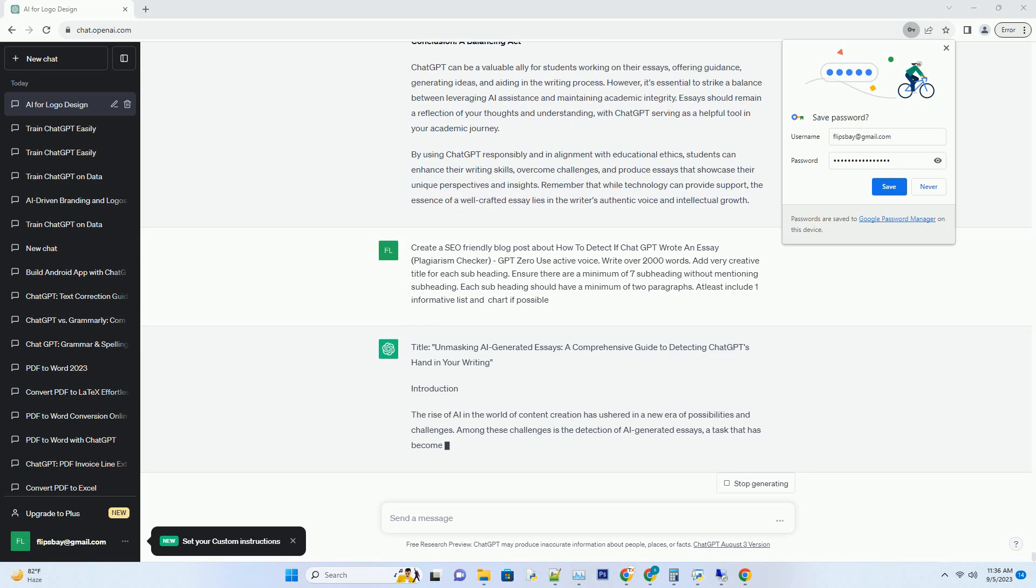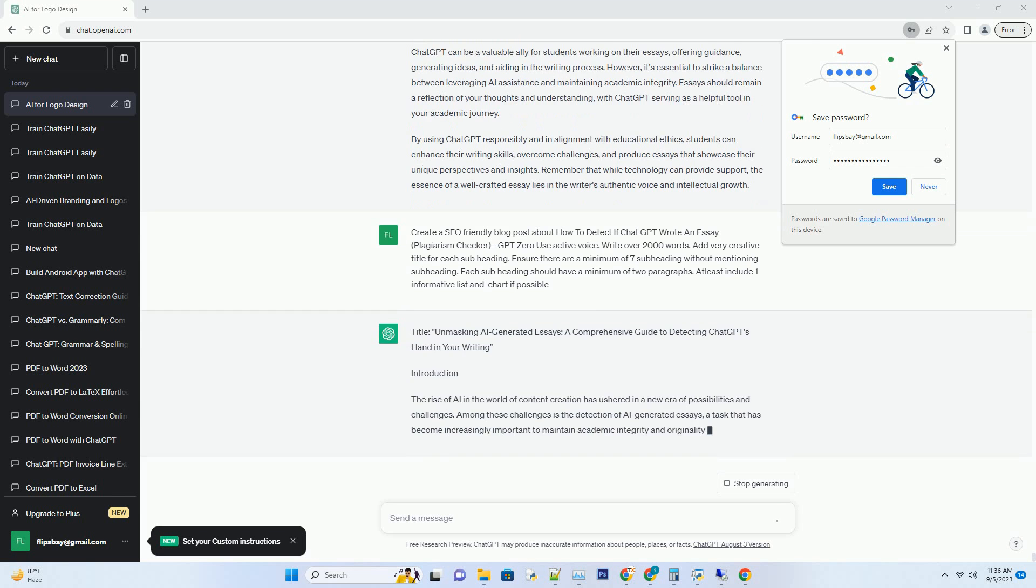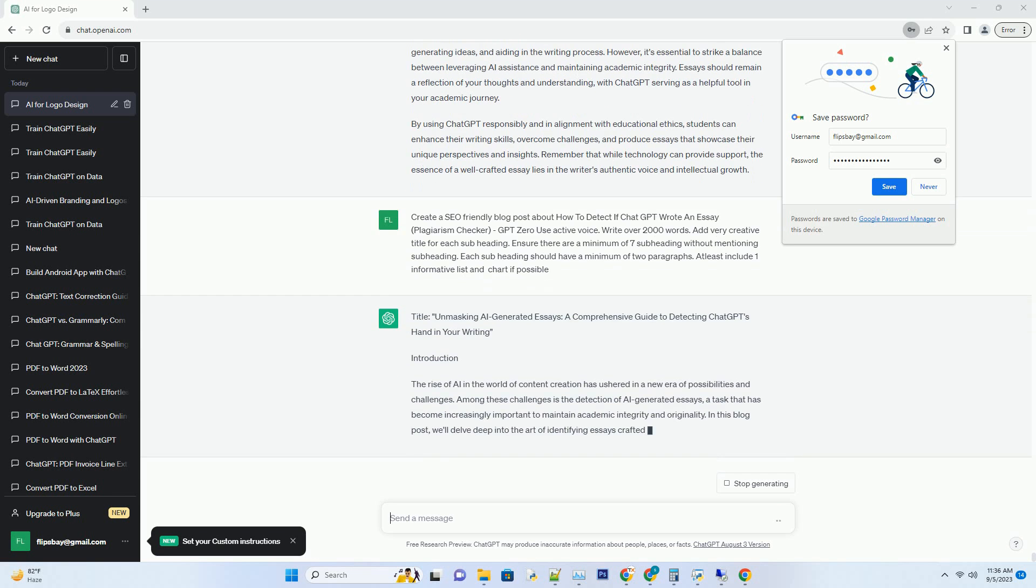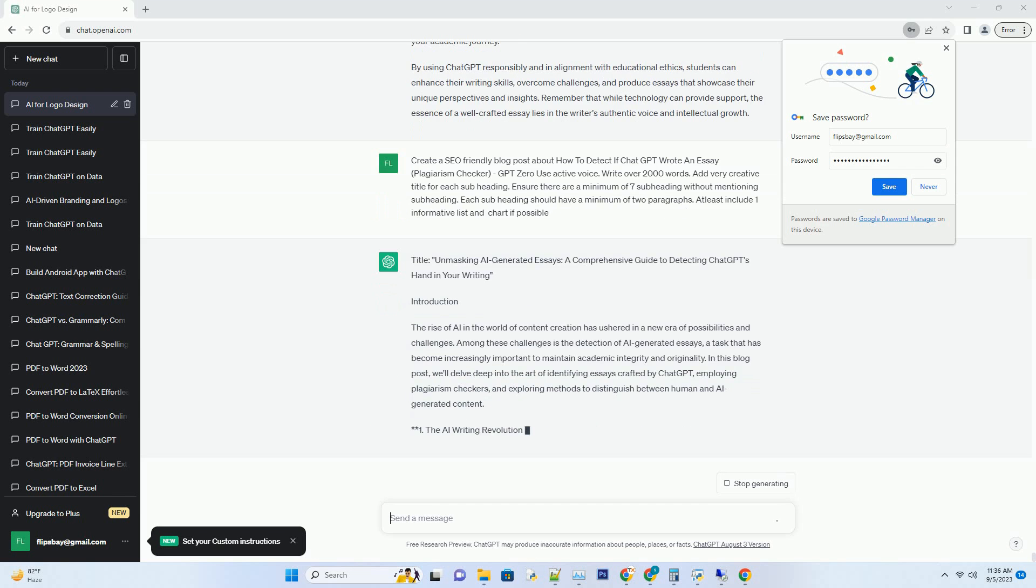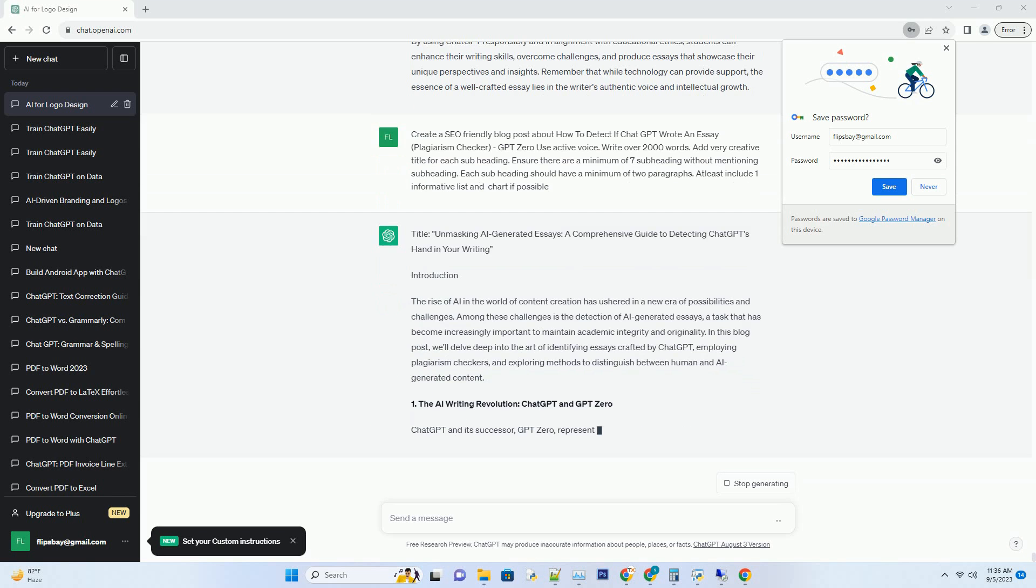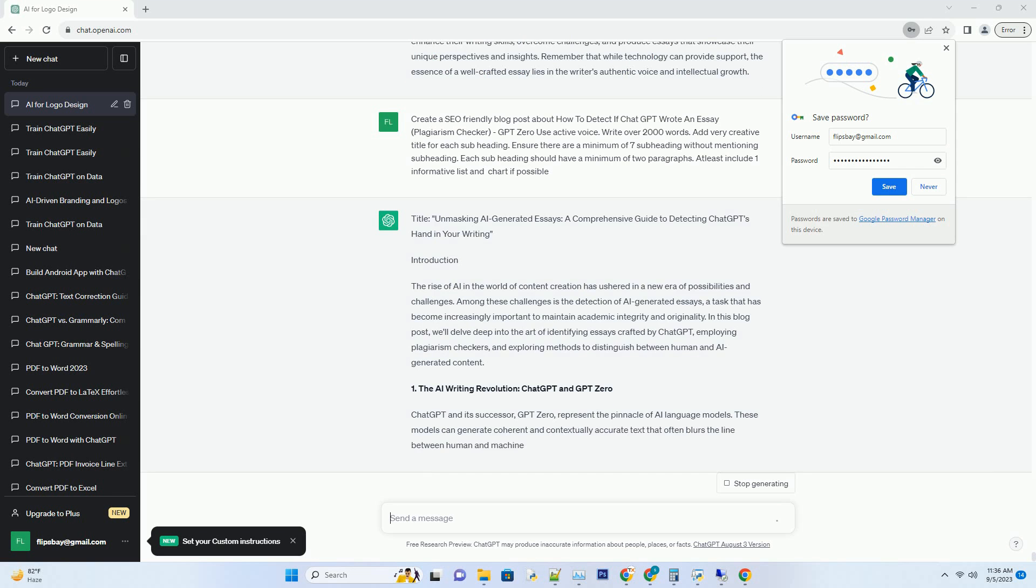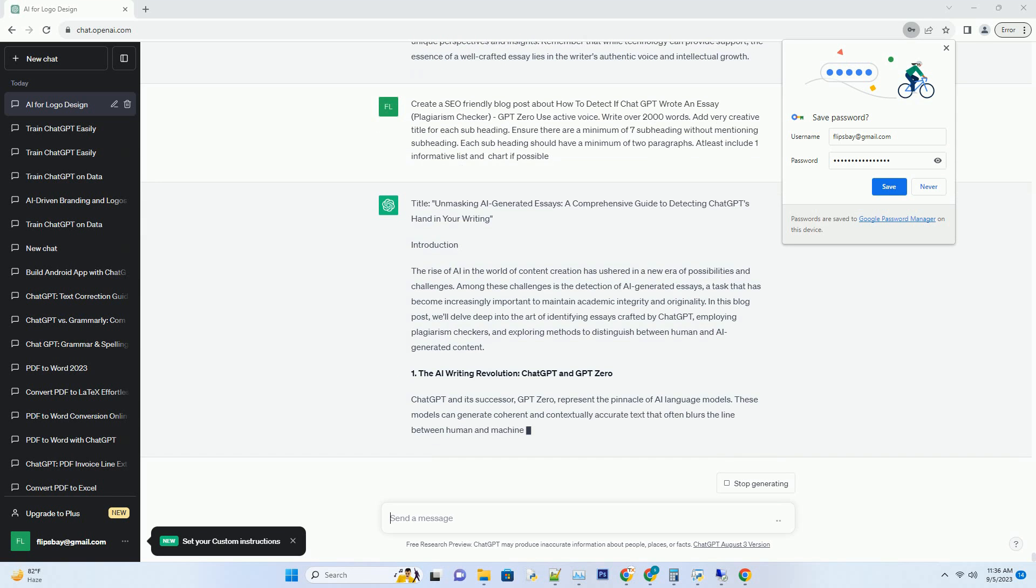In this blog post, we'll delve deep into the art of identifying essays crafted by ChatGPT, employing plagiarism checkers, and exploring methods to distinguish between human and AI-generated content.